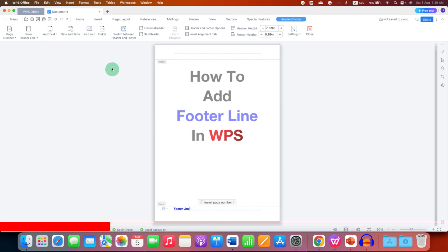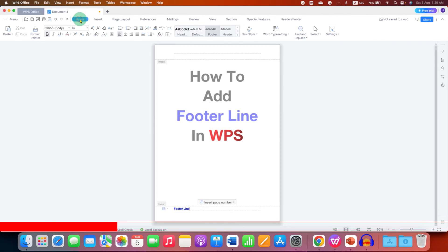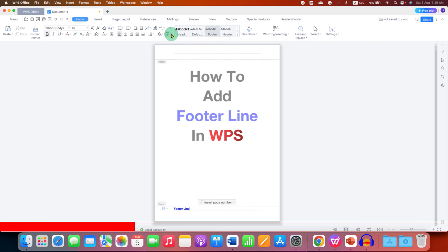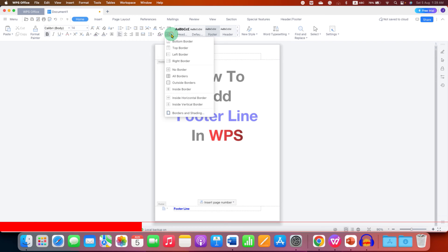Now go to the Home tab. We will make use of the Borders option here. Click on the small downward triangle, and then click the last option: Border and Shading.